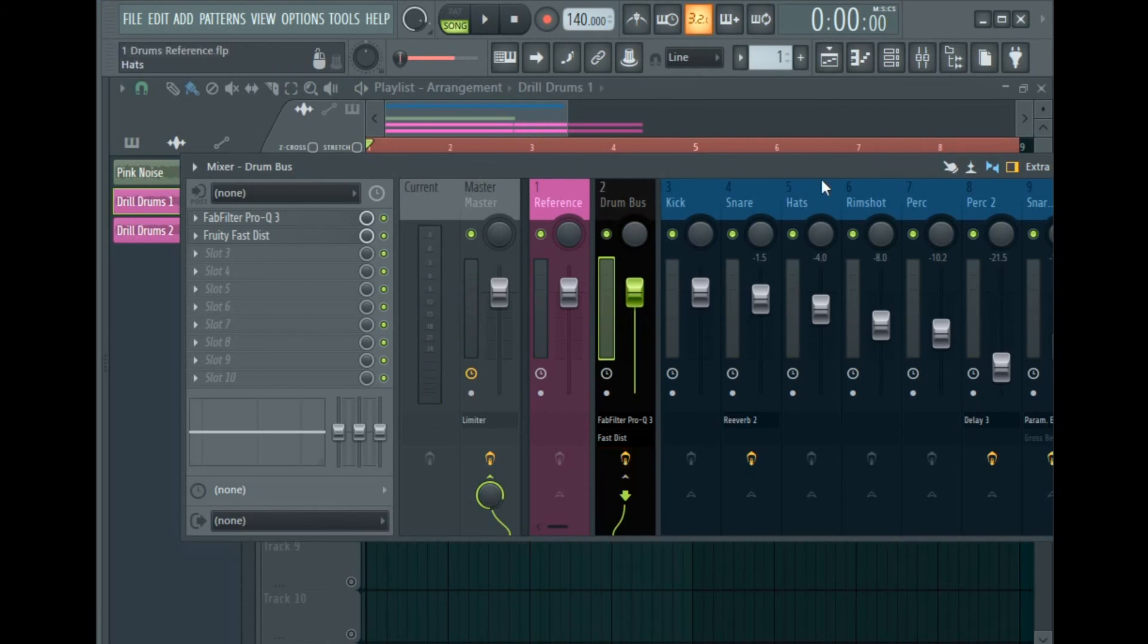So if you don't have Tonal Balance Control but you have FabFilter Pro-Q 3, I created some references you can use to instantly level your drums in FL Studio. The download link is down below in the description.